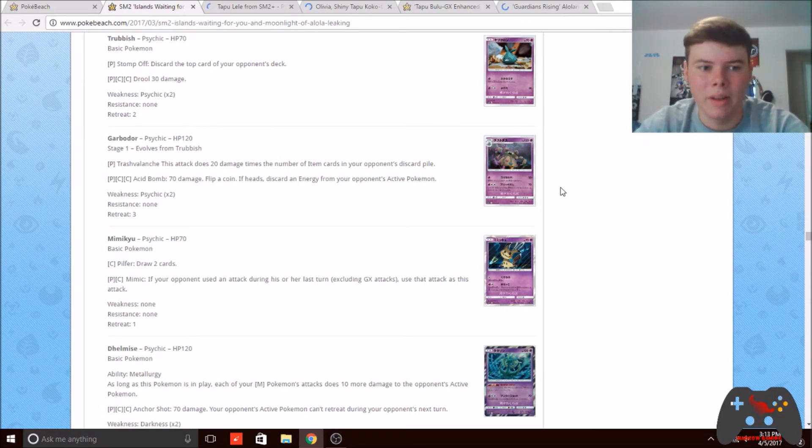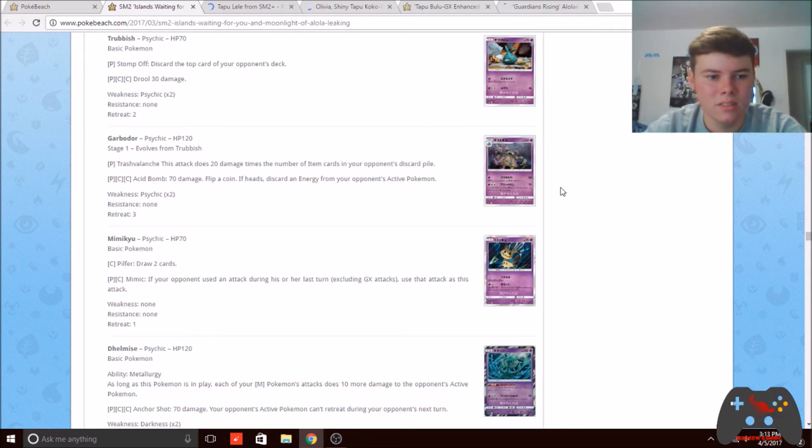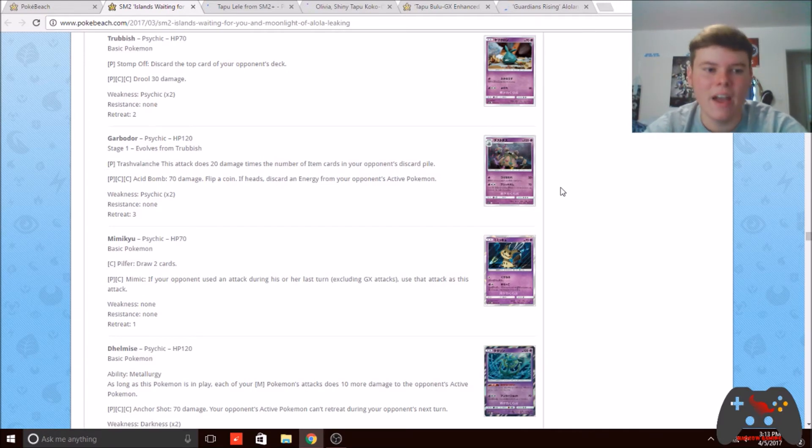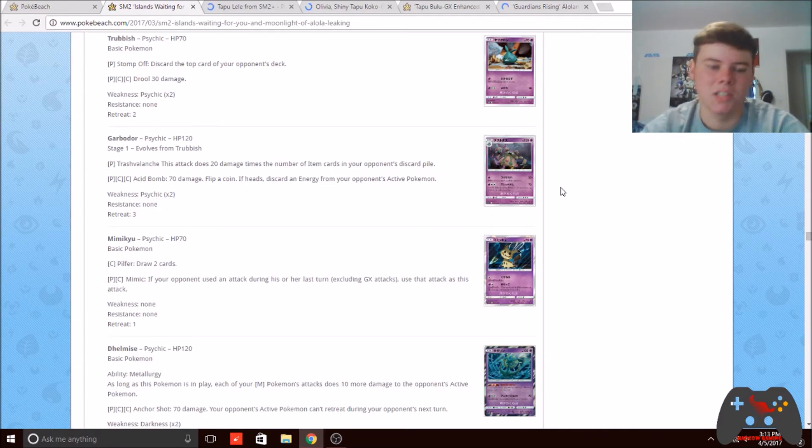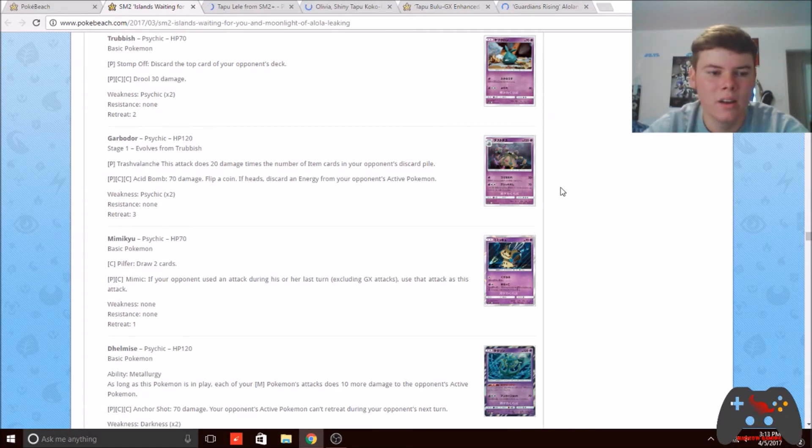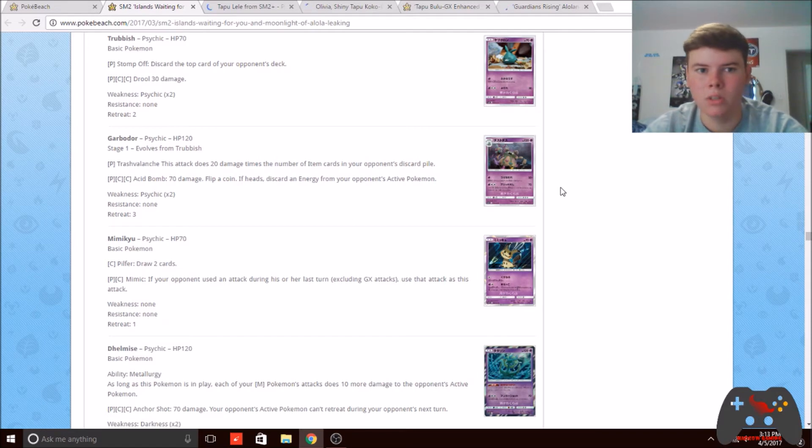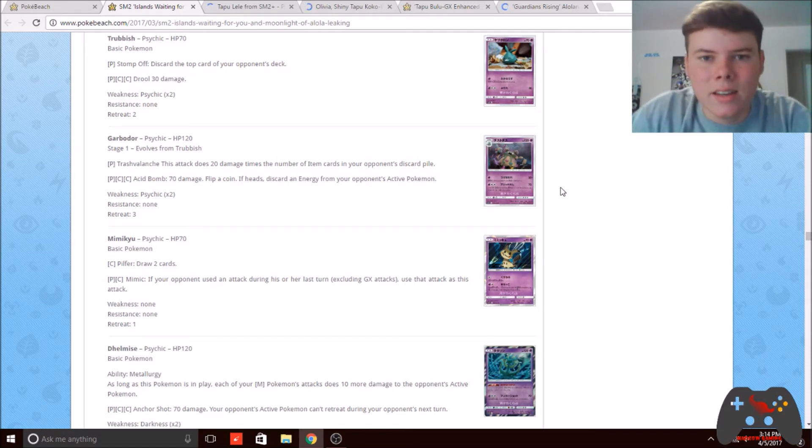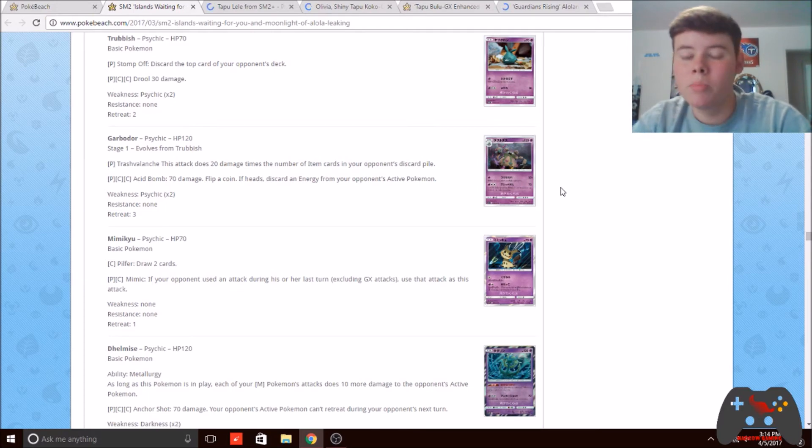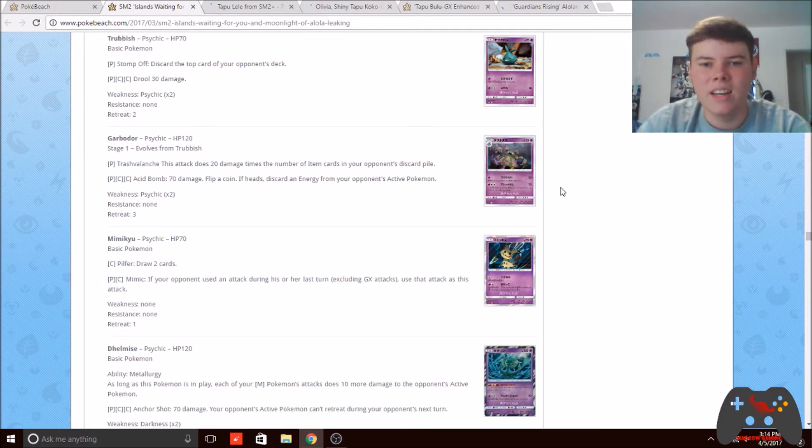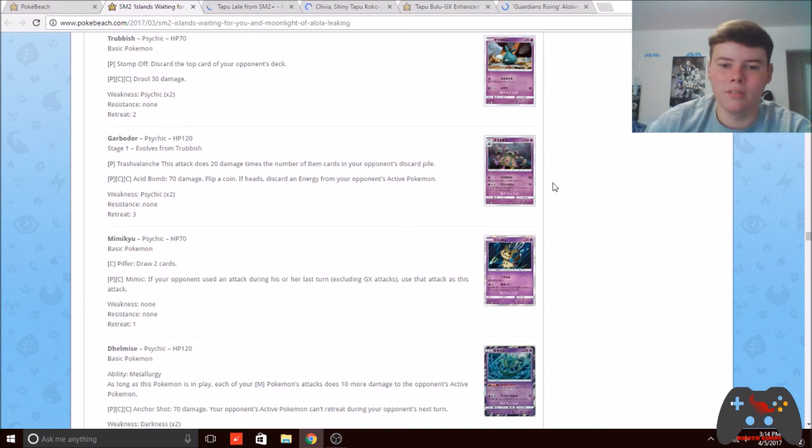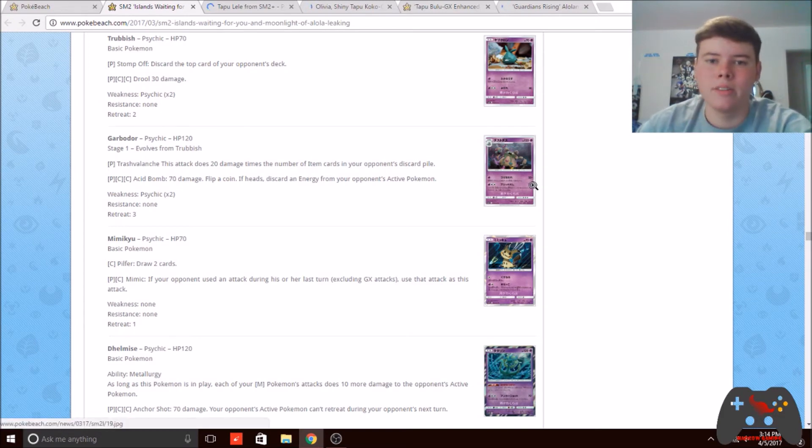One thing I thought was good about this card is not only its attack, but the fact that this attack is on a stage one is really good right now for this format. Like I said earlier, Volcanion is weak to water, but we got the Evolutions that change the typing of your stage one. So you can play Vaporeon with this and now you're hitting for weakness on Volcanion.